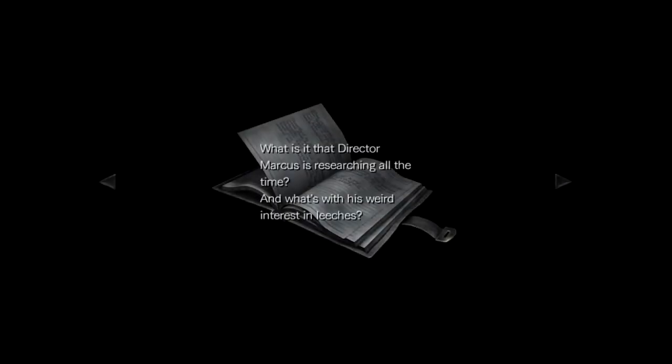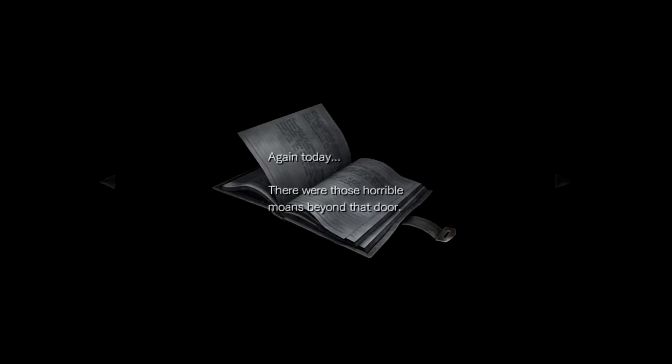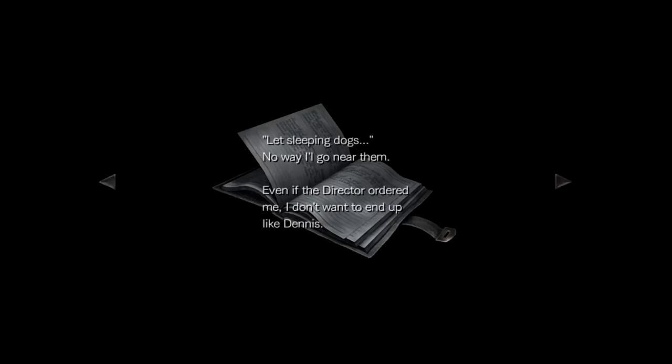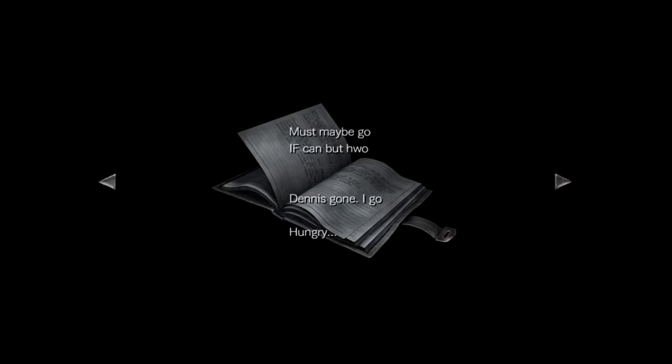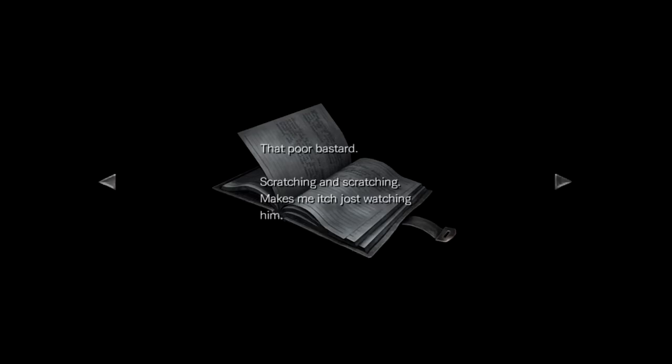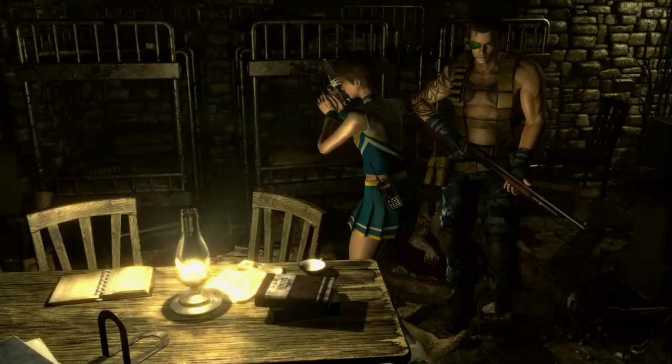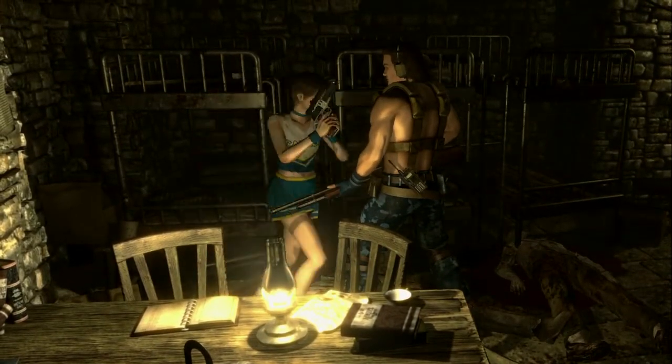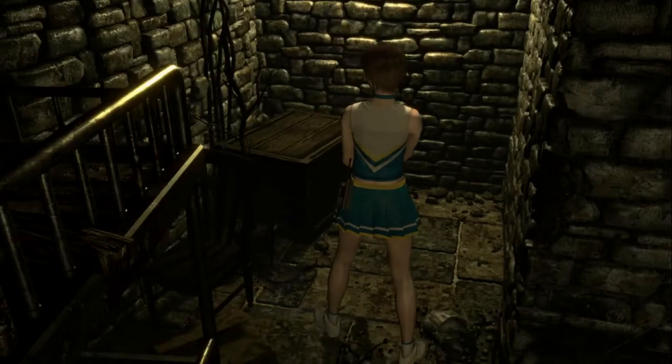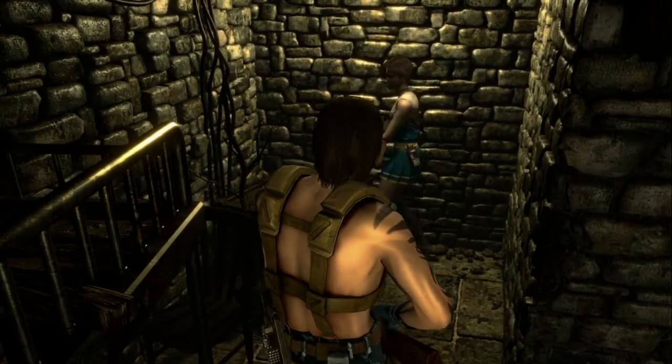Management Trainee's Diary. What is it that Director Marcus is researching all the time? And what's with this weird interest in leeches? Interest? Seems more like love at times. Rumor has it there's something dangerous about those leeches. It is true that when Dennis just touched one, he got ill with a fever. Again today, there were those horrible moans beyond that door. That's sleeping dogs. No way I'll go near them. Even if the director ordered me, I don't want to end up like Dennis. Poor bastard. Scratching and scratching makes me itch just watching him. Oh, sorry. Just watching him. Must maybe go if can, but Dennis is gone. I go hungry. Help. Mom.